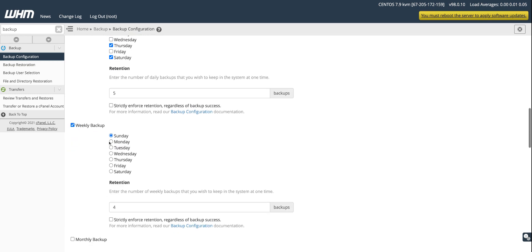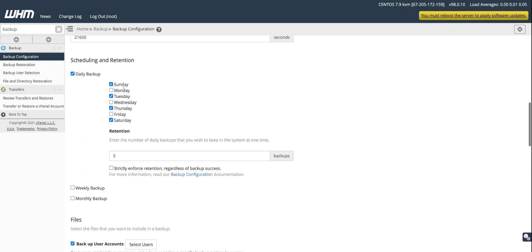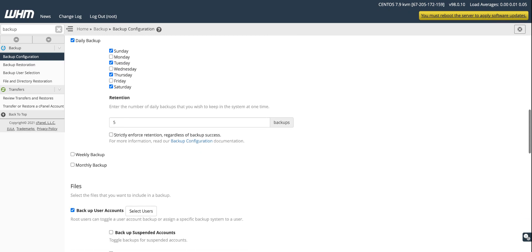You can also enable weekly backups and select the day you want them taken. Personally, I take backups on alternate days — it's a good technique so you don't lose all your data and you'll at least have your data from the day before.